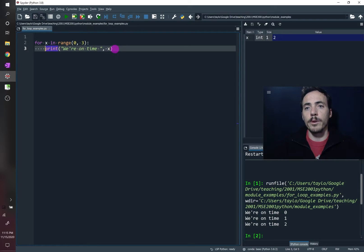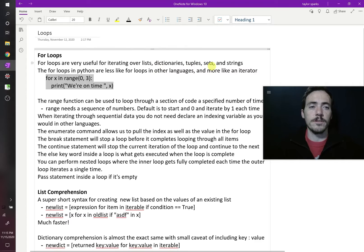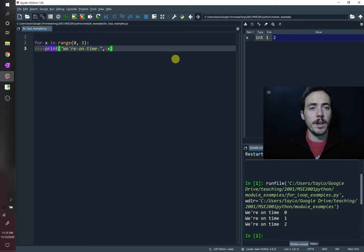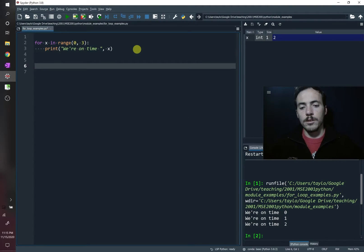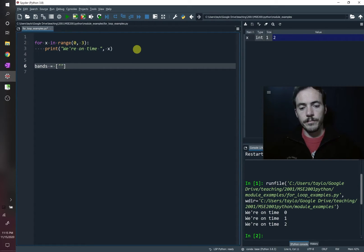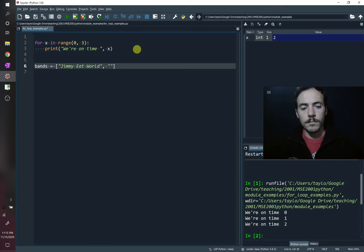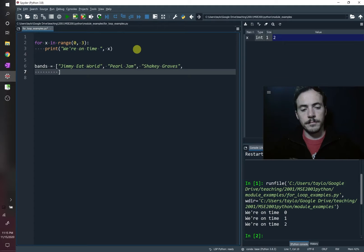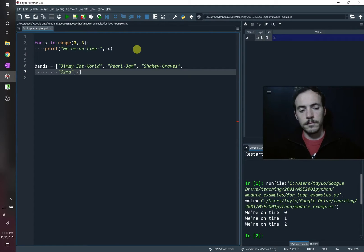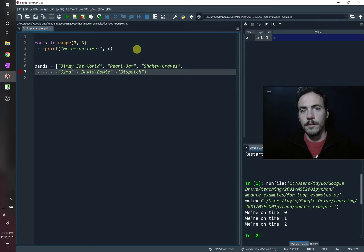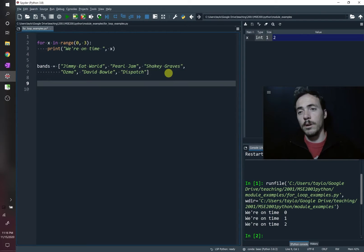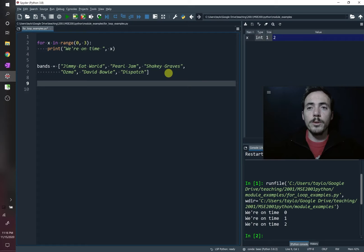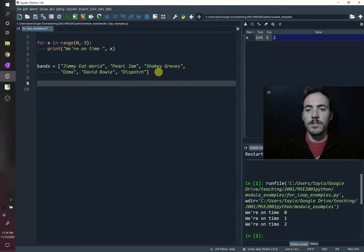For example, we said that it can iterate through lists, dictionaries, tuples, sets, and strings. Let's do an example of that. Let's make a list of our favorite music. So we're going to call this list bands and it's going to be populated with all of the best bands. Okay, we've got our list full of radical bands. So now what can we do with this using loops in Python? Well, we can do lots of really cool stuff.